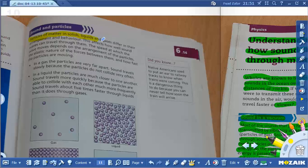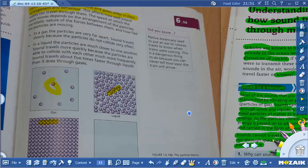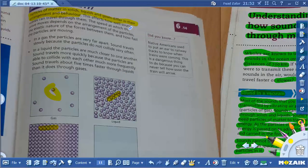Particles of matter in solid, liquid, and gas differ in their arrangement and behavior. These are particles in gas, particles in liquid, and particles in solid. The effect on how well sound waves can travel through them depends on the arrangement of the particles, the elastic nature of the force between them, and how fast the particles are moving.